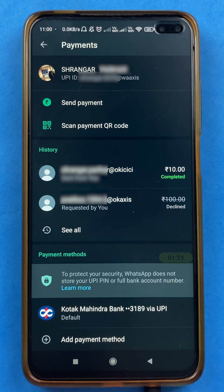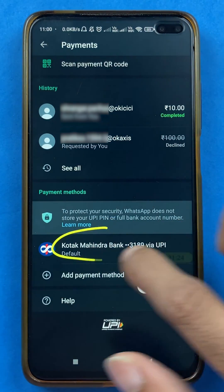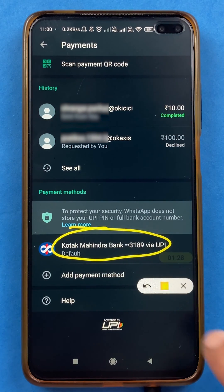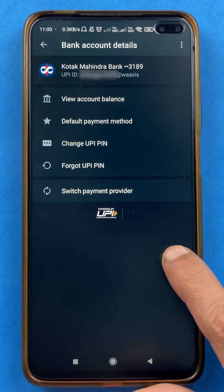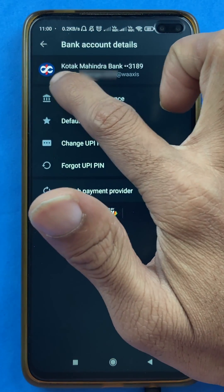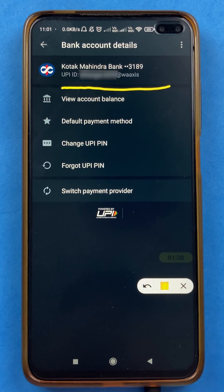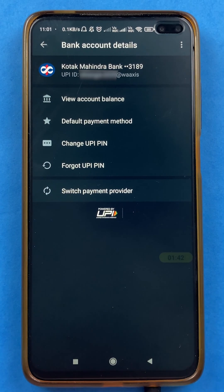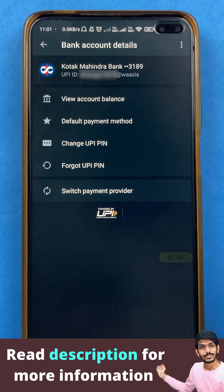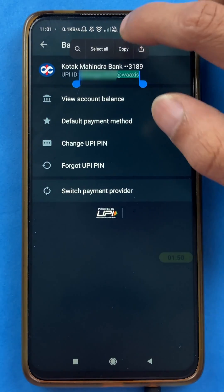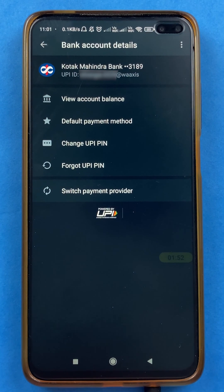The other way to check your UPI ID is to scroll down to the bank account section where you have already added your bank account, and select your bank account there. After selecting that, you will be able to see your UPI ID — it may be your mobile number at the rate WA or something else. If you want to share this UPI ID with friends or family for a transaction, tap on your UPI ID, copy it, and share it.